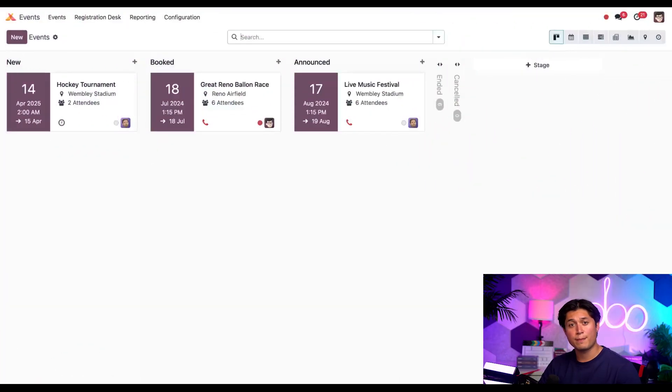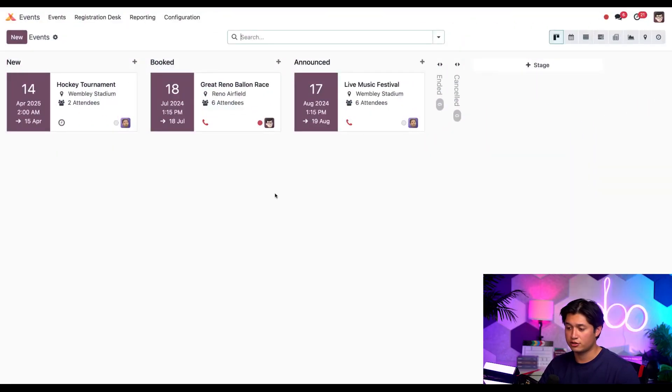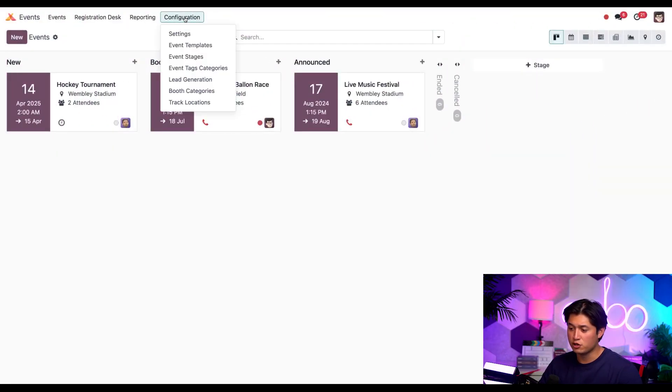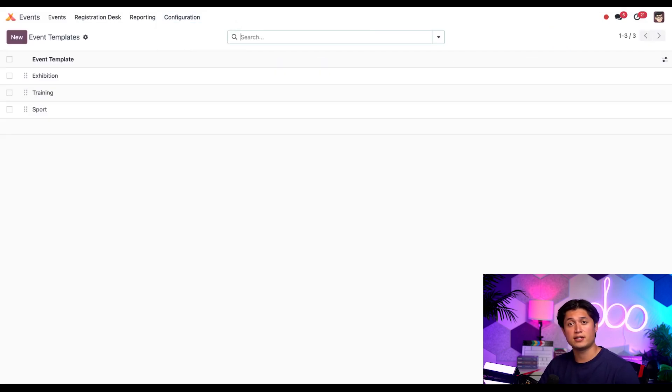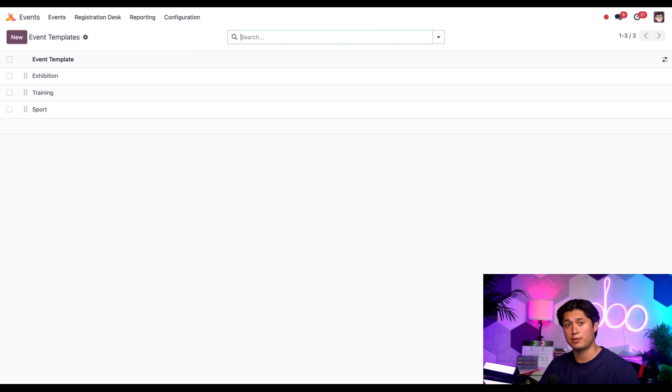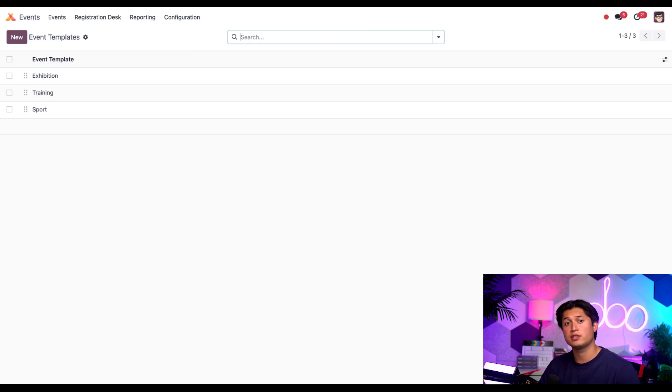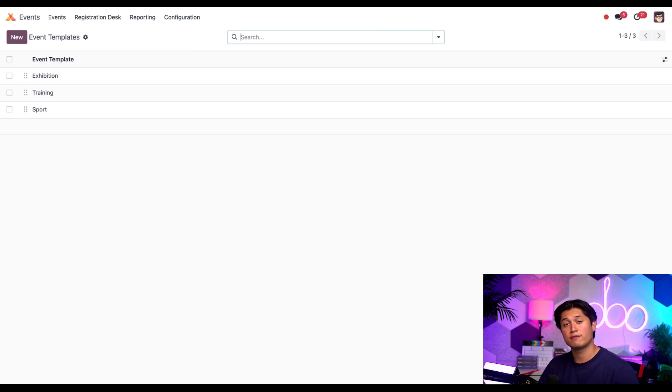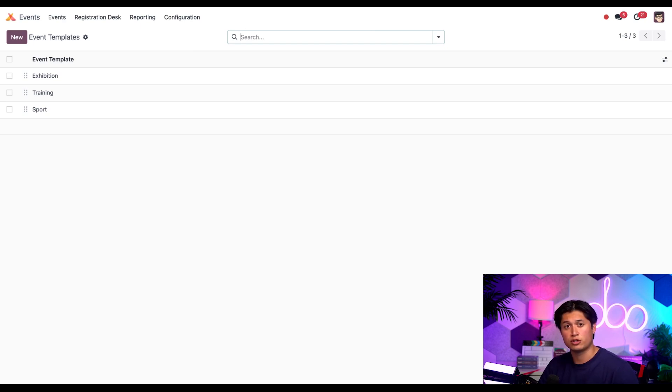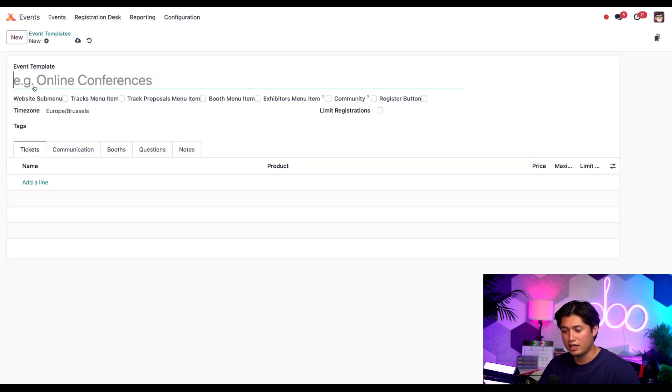Let's kick things off on the main dashboard of the events application. From here, let's go ahead and select configuration and events templates. Doing so takes us to the event templates page where we can find a list of all the existing event templates in our database. If we want to modify any of these existing templates, all we'd have to do is click on one and we'd be taken to that event template form where we can make any modifications. But for the sake of the video, I want to show you how to create an event template from scratch. In order to do that, all we have to do is click the new button in the top left corner.